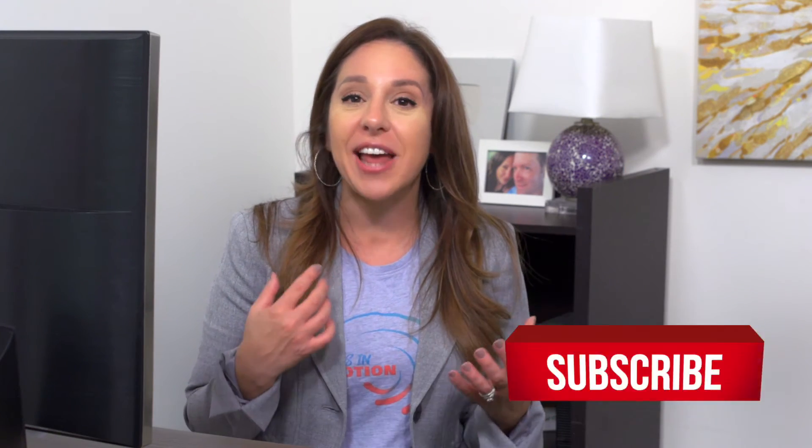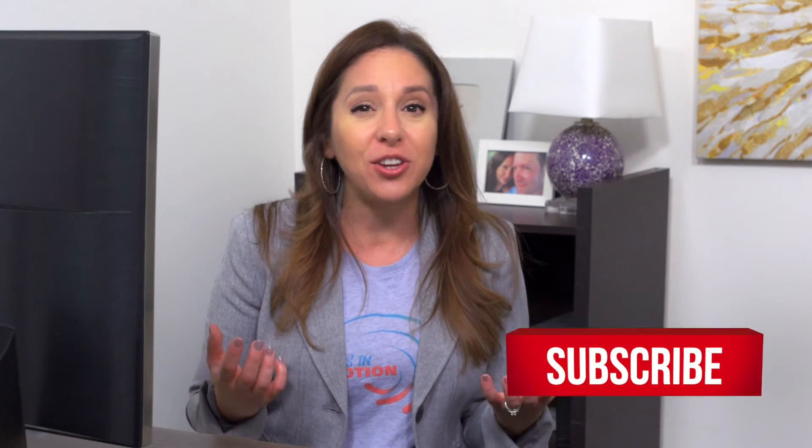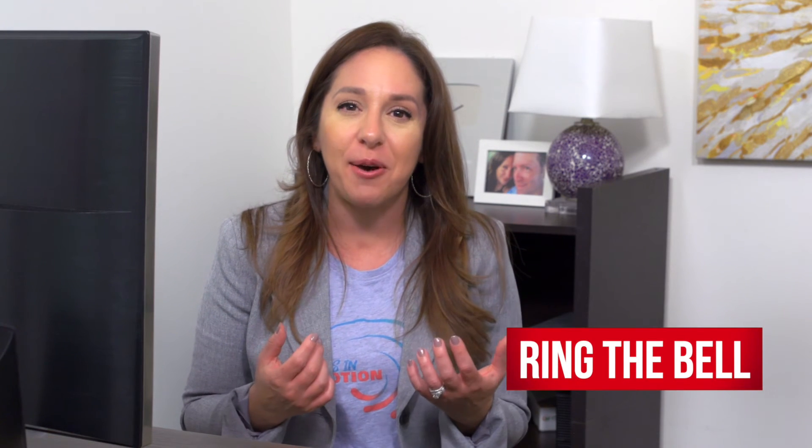Before I bring the cinematic video into Final Cut so you can edit it, if you feel like you're learning something, let me know. Give me that thumbs up, hit that subscribe button and ring the bell.